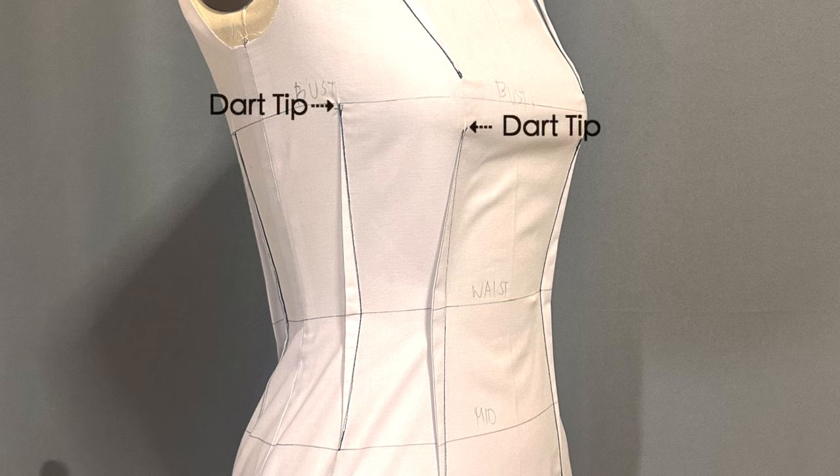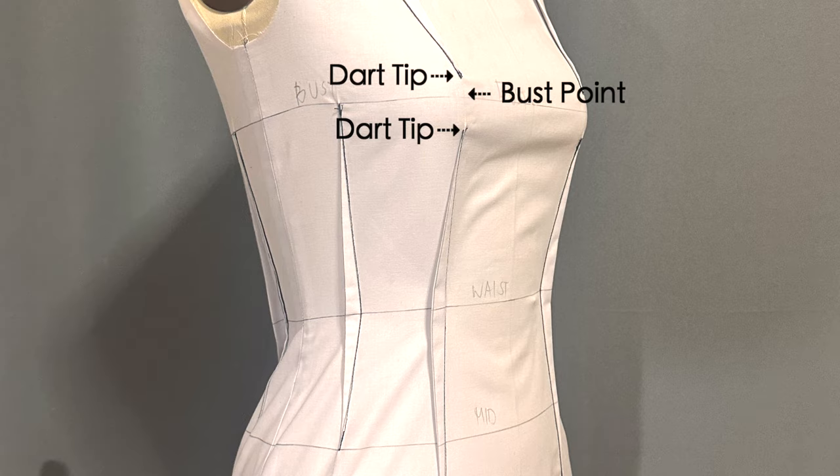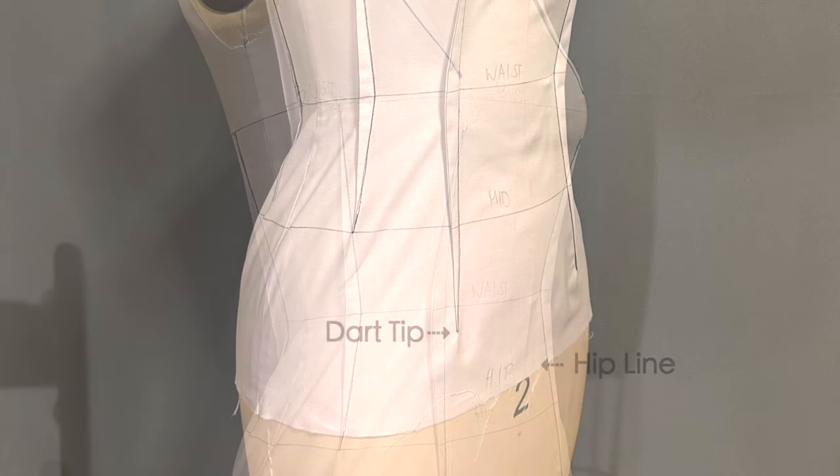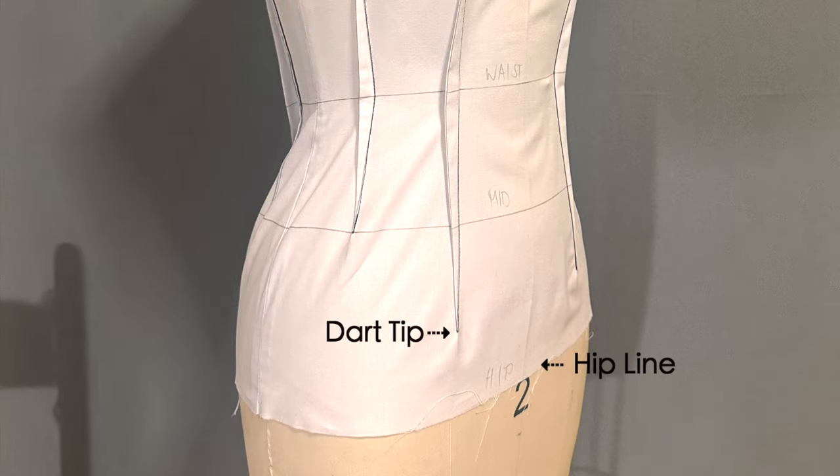The dart tip is the pointed end of the dart. You'll often find the dart tips a few centimeters away from the bust point or a few centimeters away from the hip line.